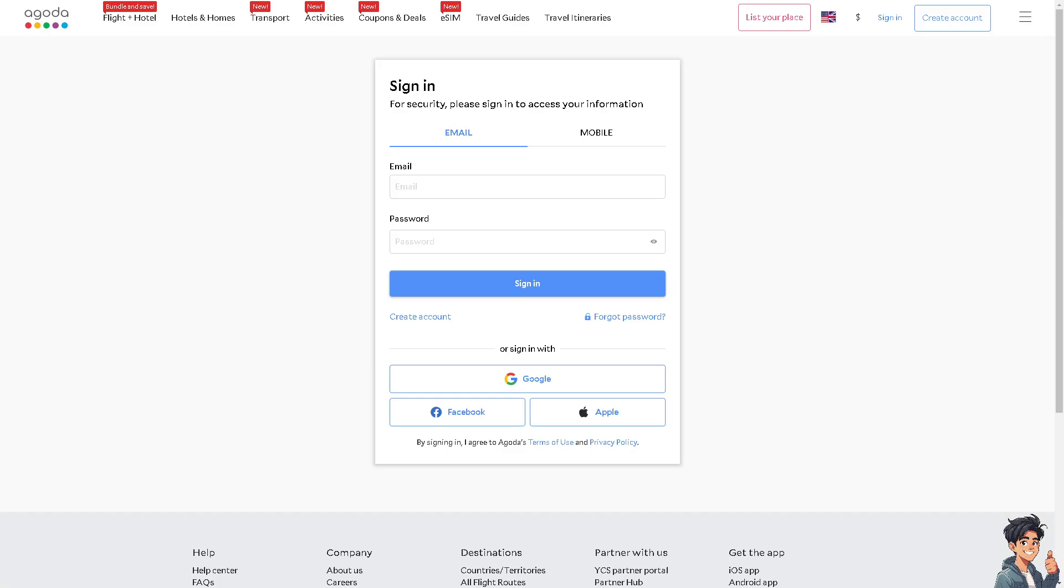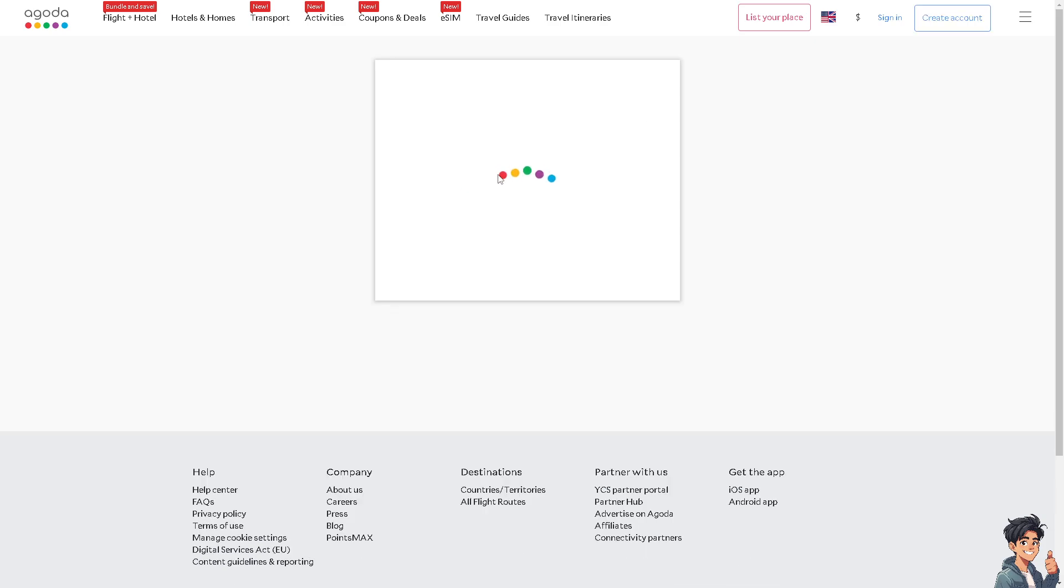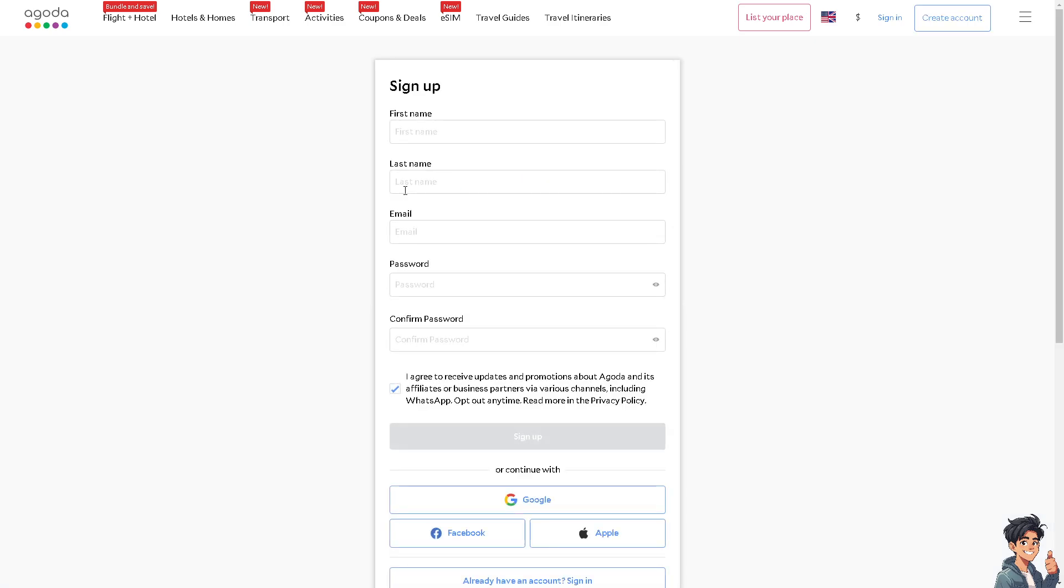First, log in using your credentials. If this is your first time in Agoda, click the create account option and follow the on-screen instructions.